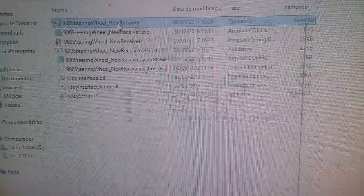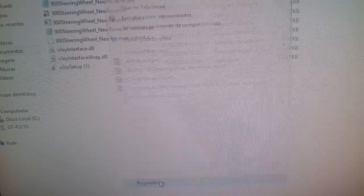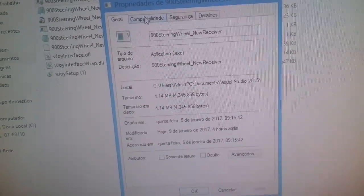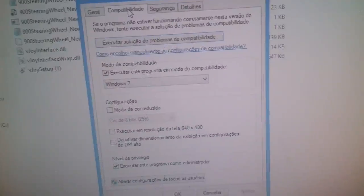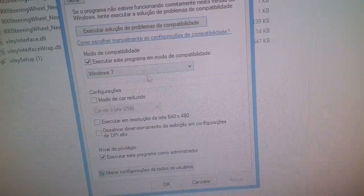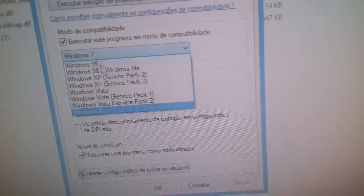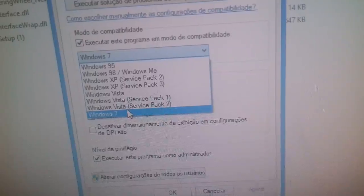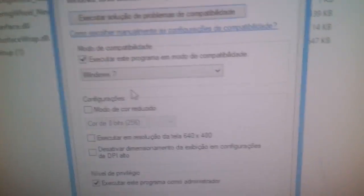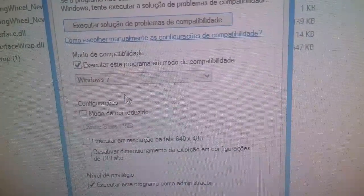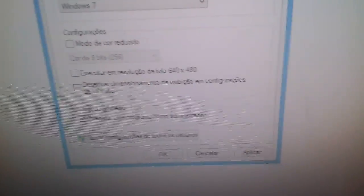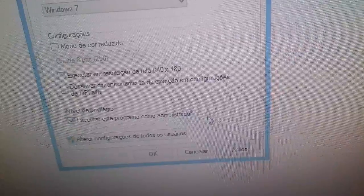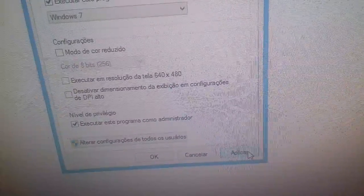Now you go to the receiver properties. You go to your compatibility mode and you have to run with the compatibility with Windows 7. Also check it to run as an administrator. Hit apply. Ok.